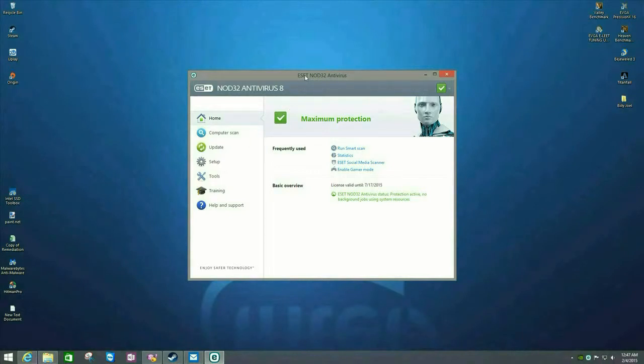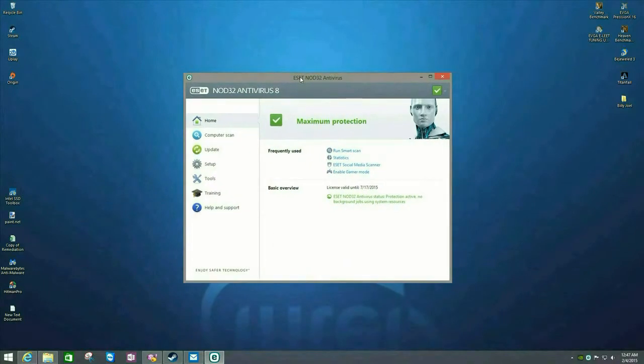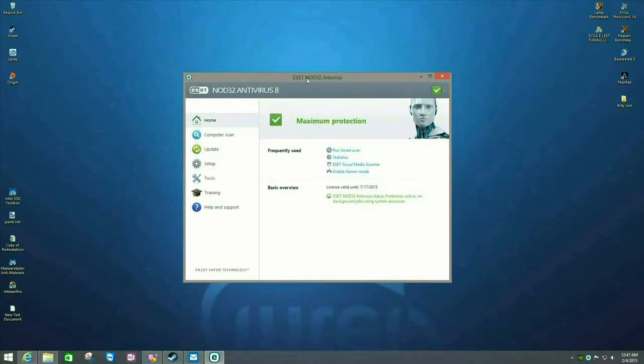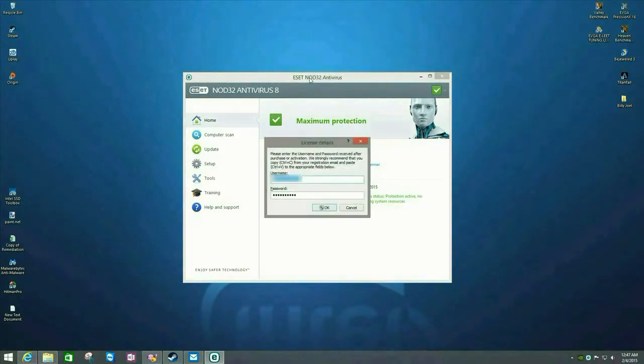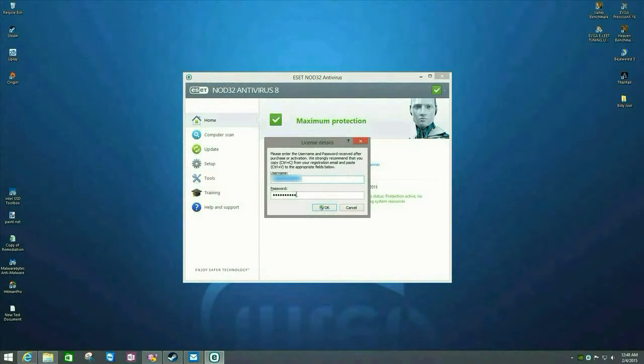The easiest way, you want to make sure that ESET is the active program by clicking on the bar up top. And then you hit the control button and the U button. And that will pull up your license details. It will give you your username and your password.